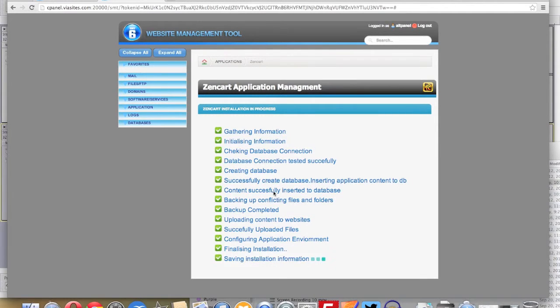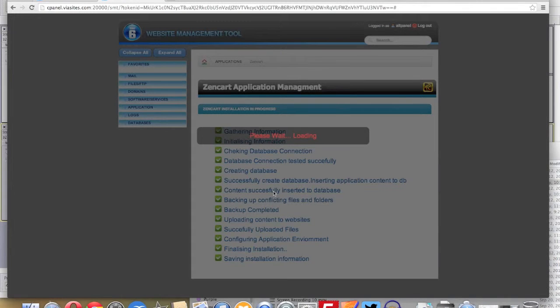Once it is complete, you'll see another screen that will give you the ability to preview your website.